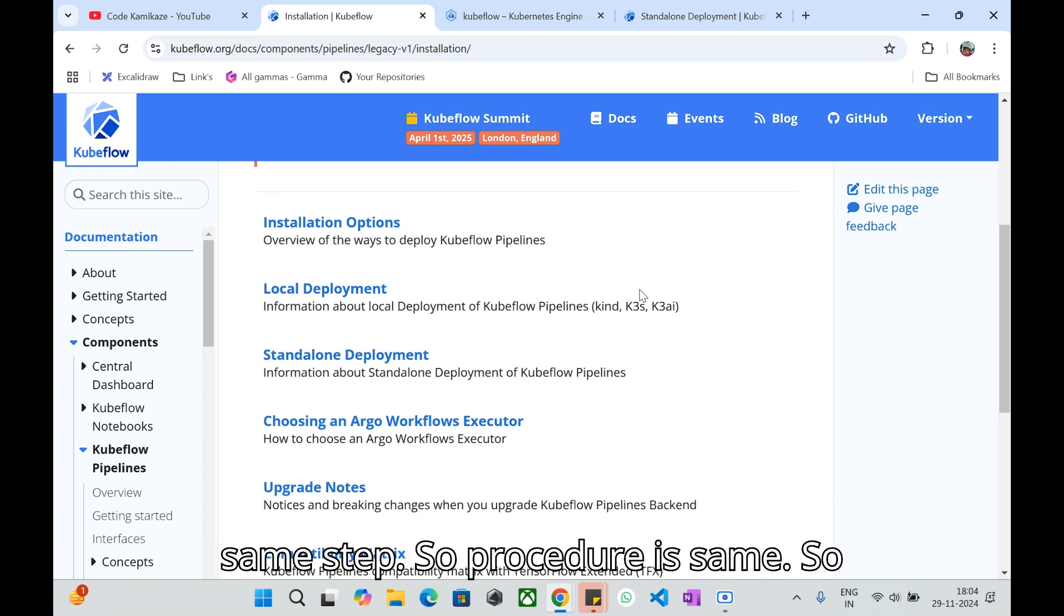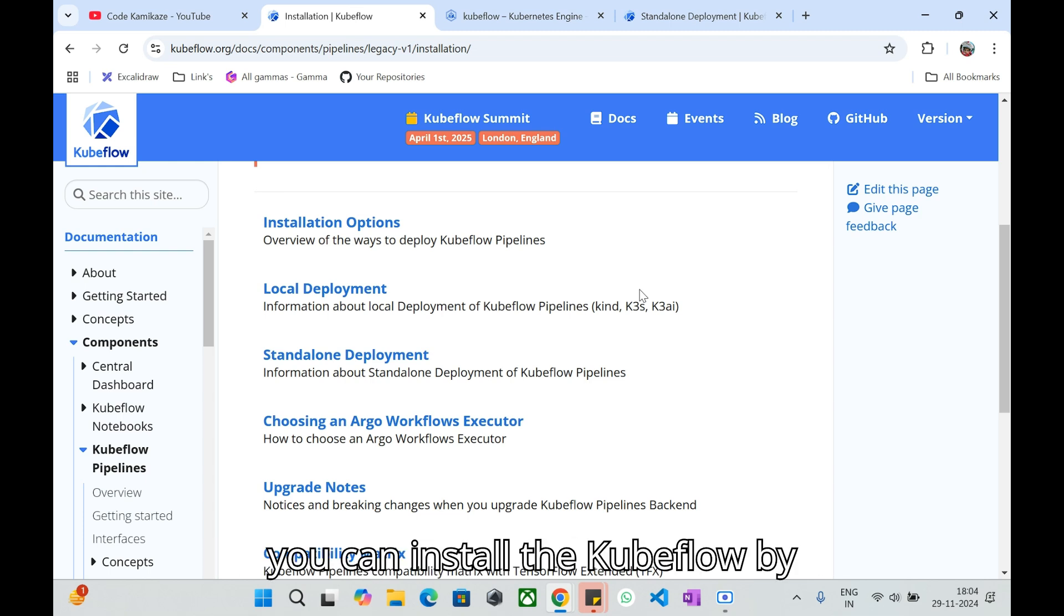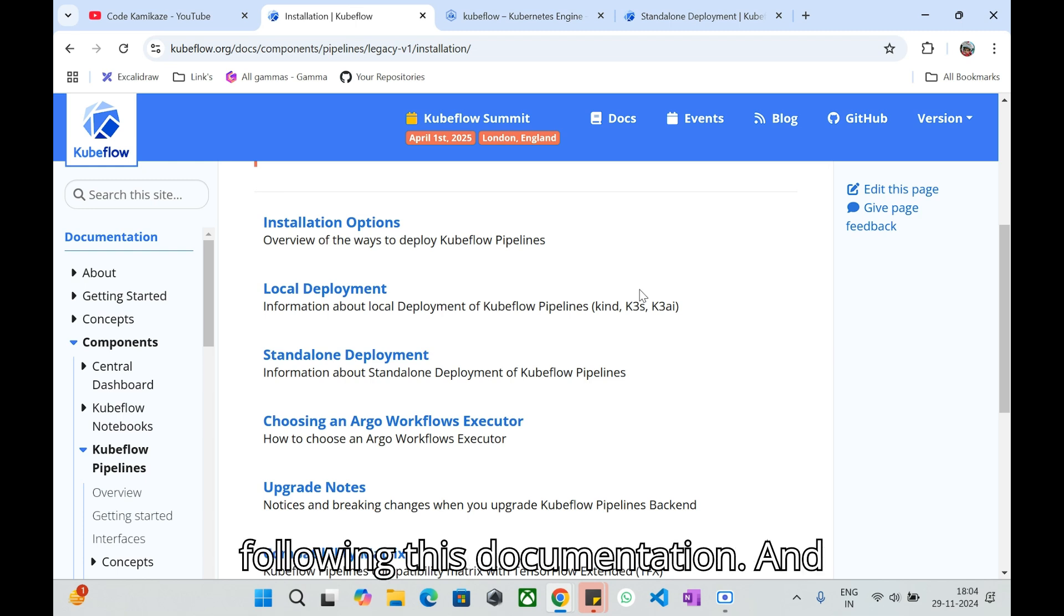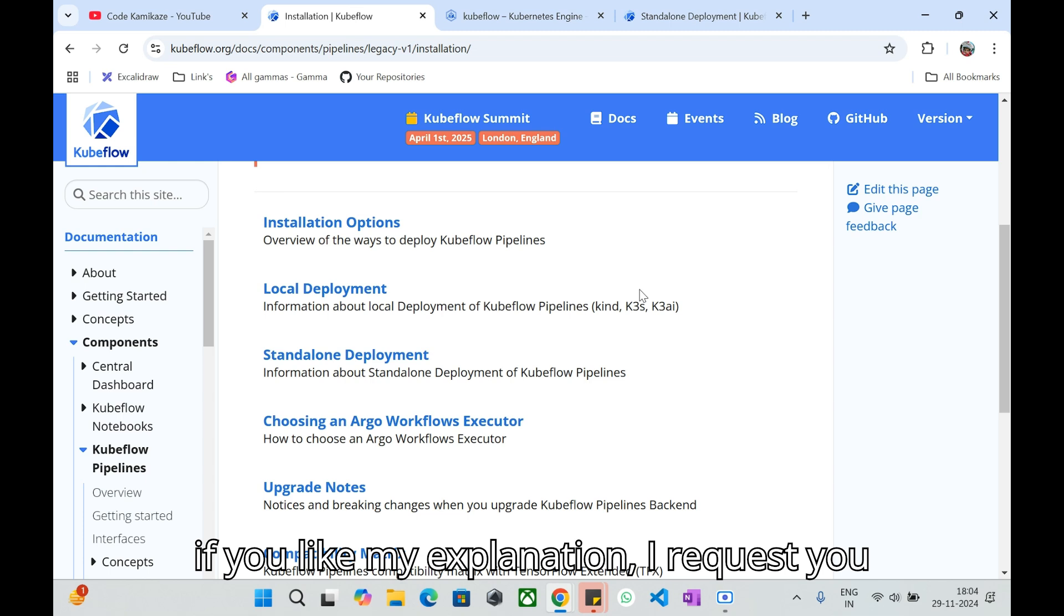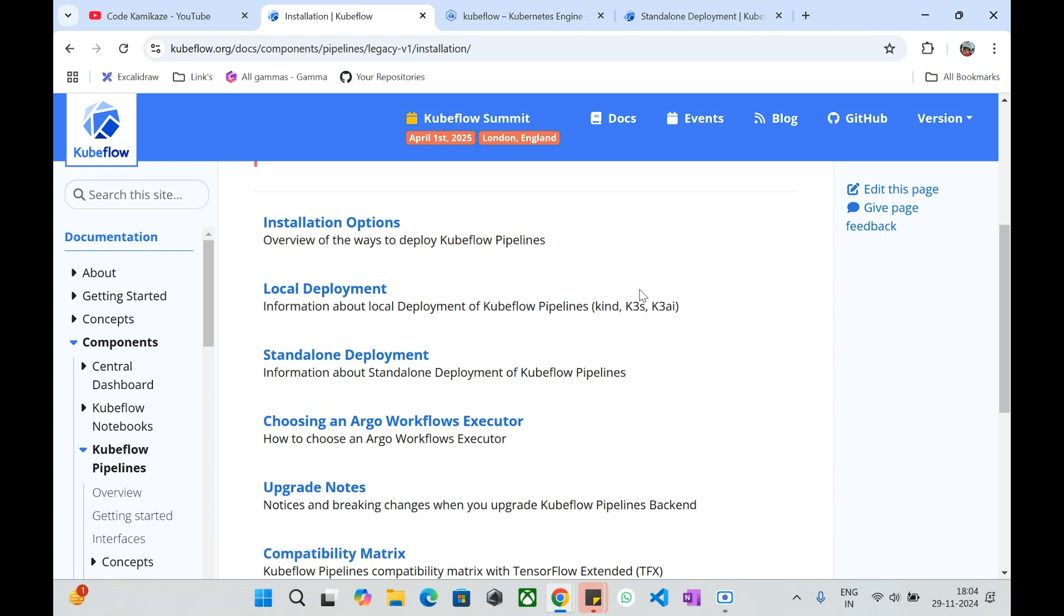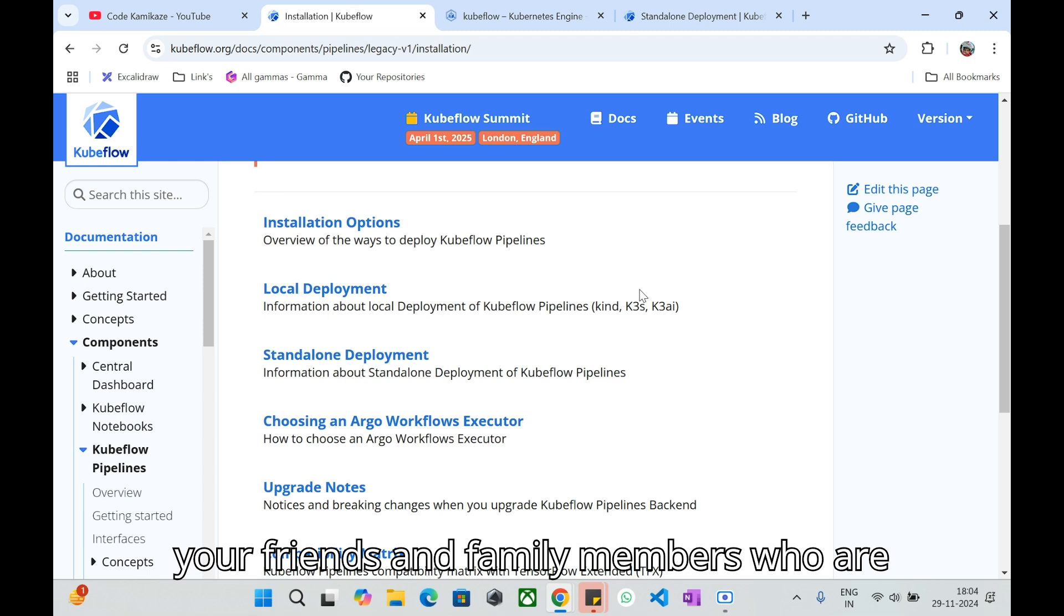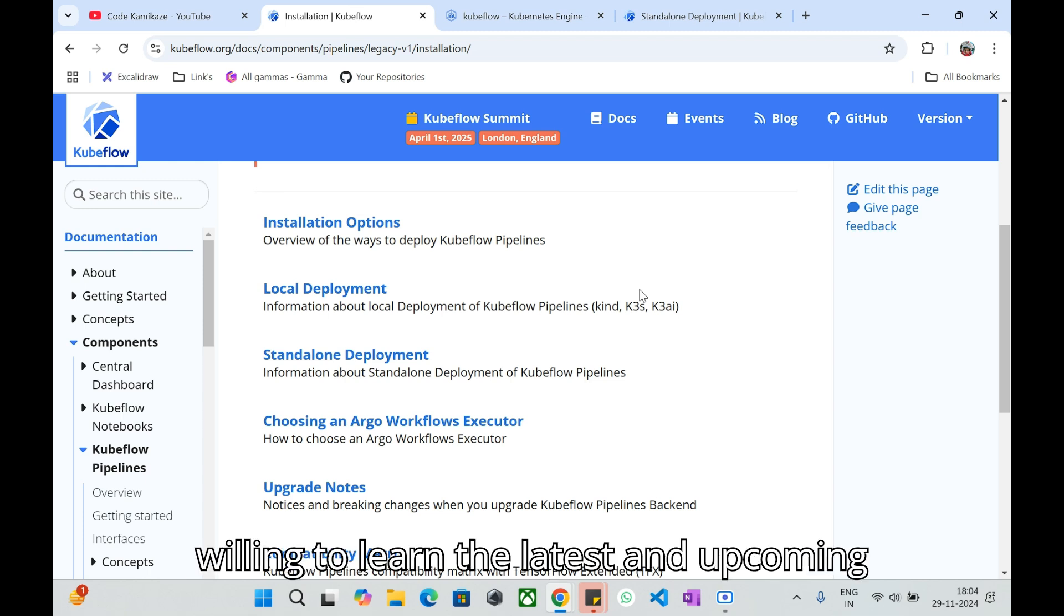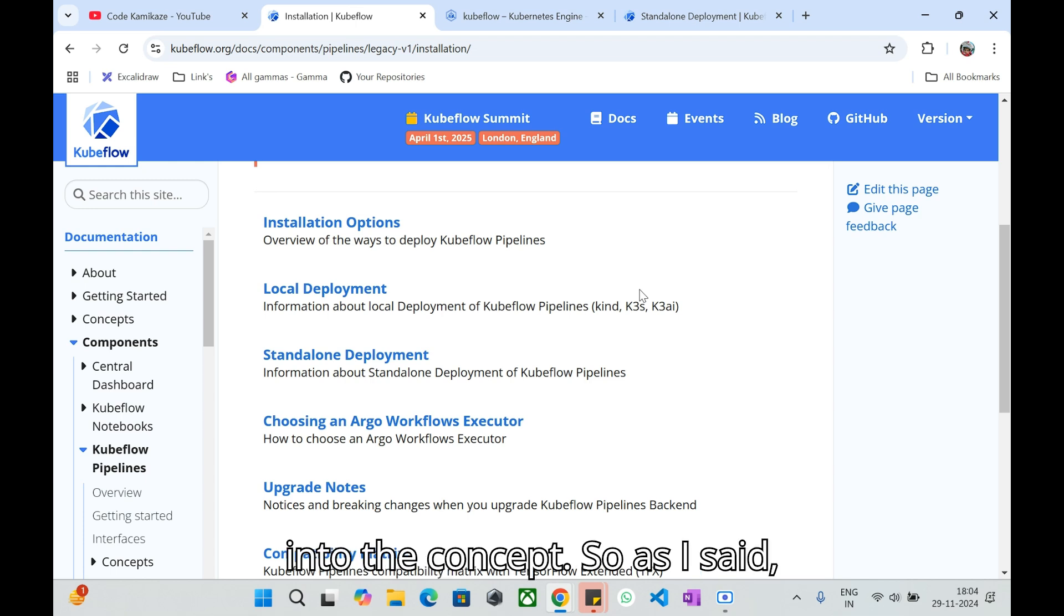The procedure is the same, so wherever you have a Kubernetes cluster you can install Kubeflow by following this documentation. If you like my explanation I request you to subscribe to my channel and share it with your friends and family members who are willing to learn the latest and upcoming technologies.